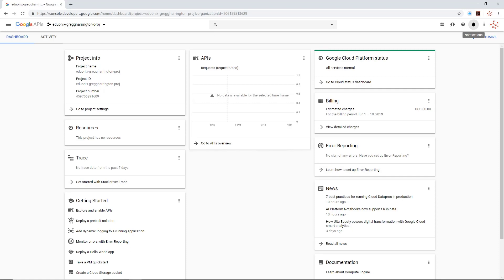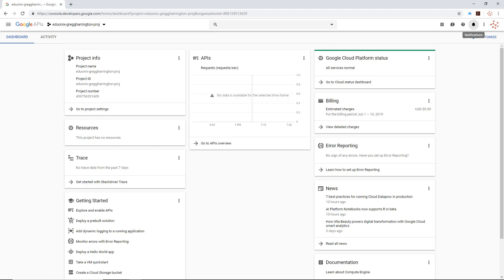Clicking on the notification takes me straight into the project information dashboard. This is one of my favorite pages — it's a quick dashboard that gives you a heads-up on your project and lets you view things going on underneath it. Right now, for the billing period we have no charges yet. Under APIs, nothing's really going on. As we work through the project, we'll start seeing this page come to life. All APIs and resources are located underneath a project.